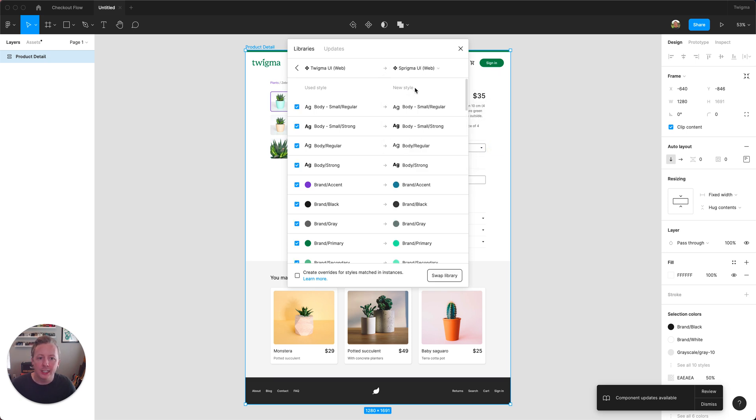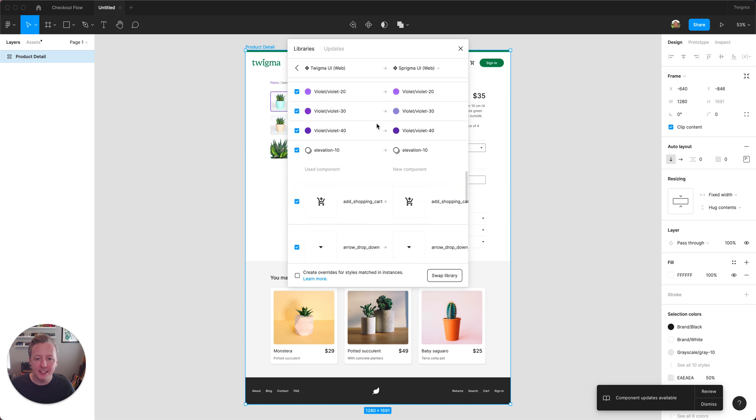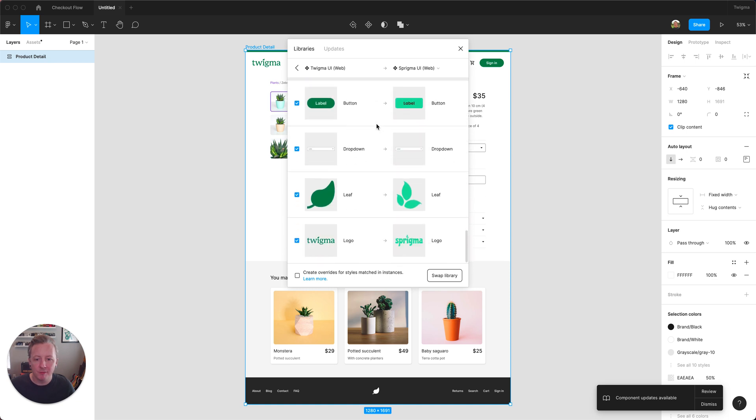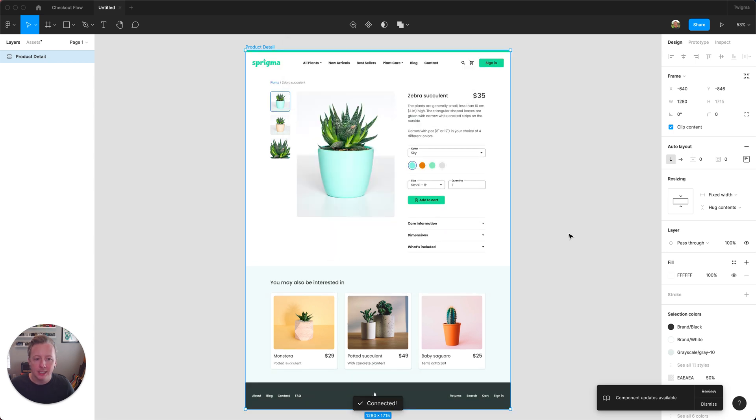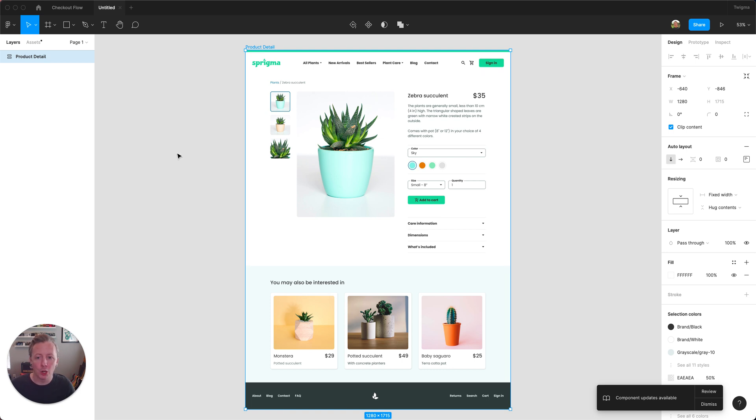Notice here it's found matches in the Sprigma library based upon the name for all of my styles and all of my components that are in use. So I'm going to click swap library, and now we can see that everything on this product detail screen has updated for our Sprigma brand.